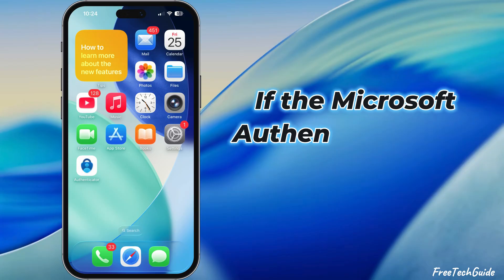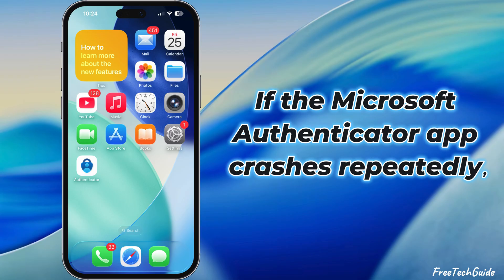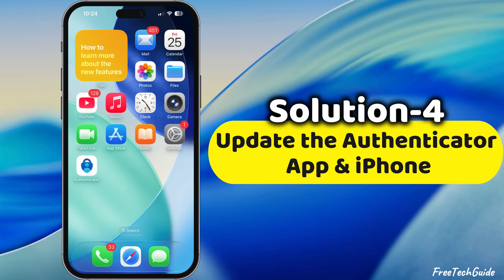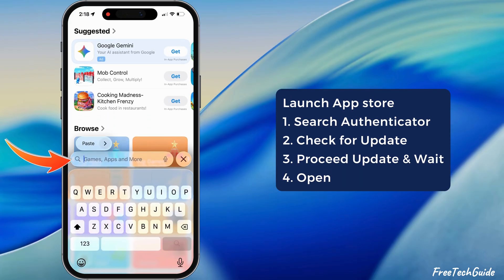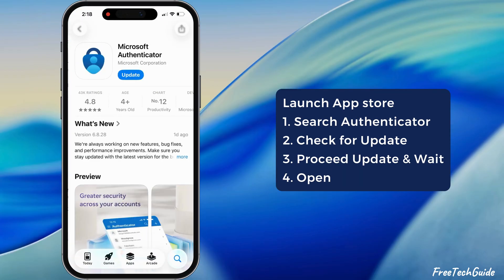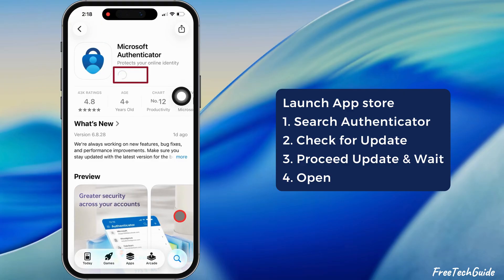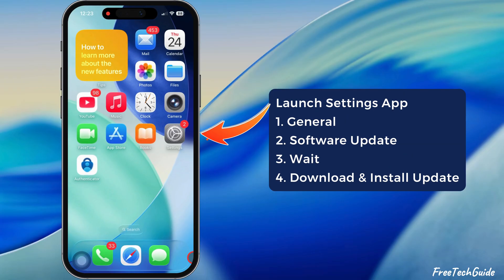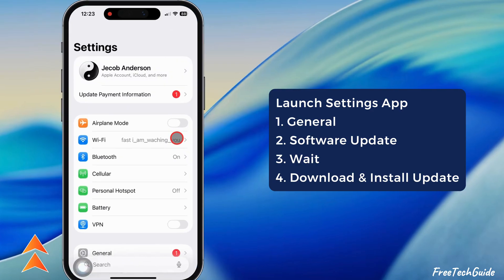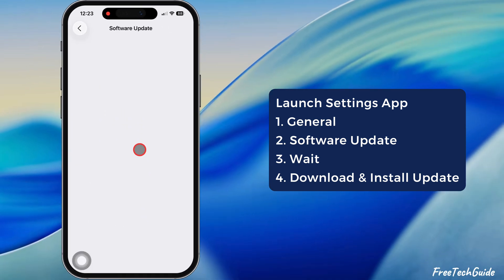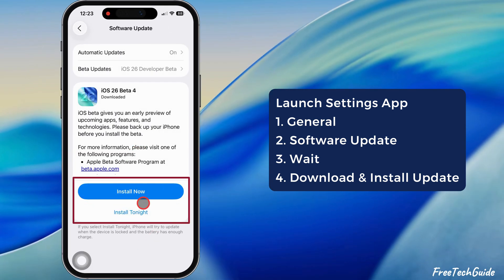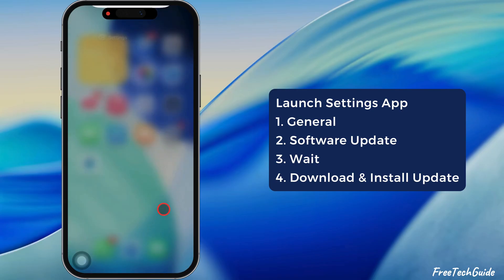If the Microsoft Authenticator app crashes repeatedly, try the fourth solution: update the app and your iPhone. Launch the App Store and search for the Authenticator app you have installed on your iPhone. If an update is available, proceed; otherwise, skip this step. Next, launch the Settings app, scroll down, and tap on General, then select Software Update. Wait until your iPhone checks for the latest or pending software update. If available, download and install the newest software version.